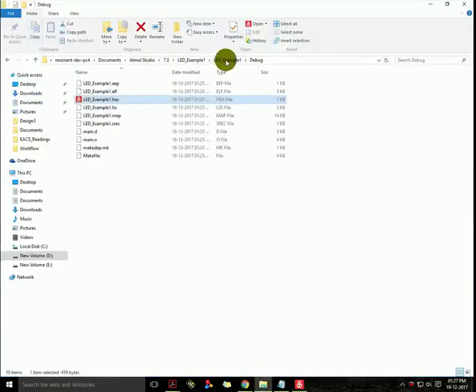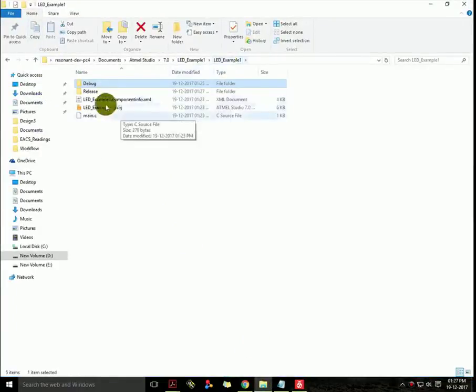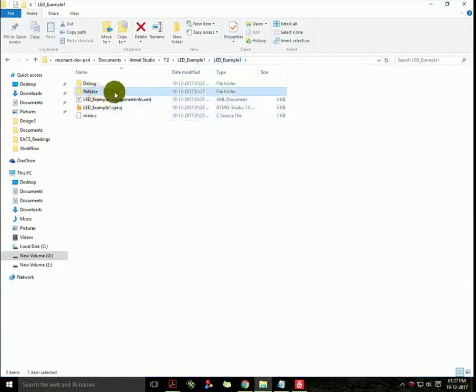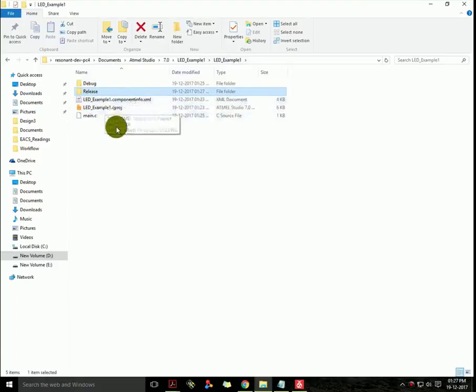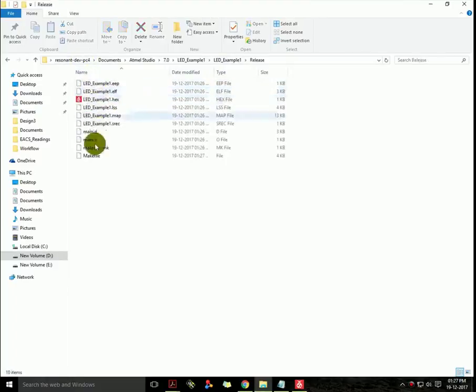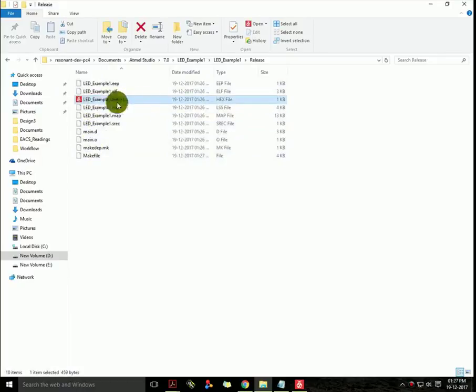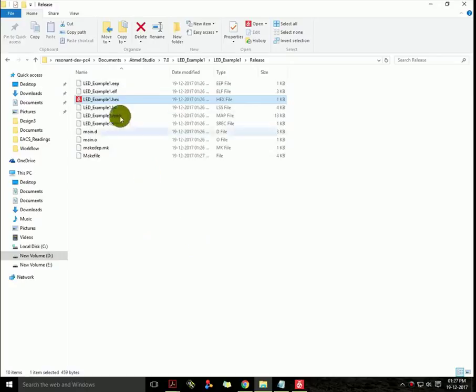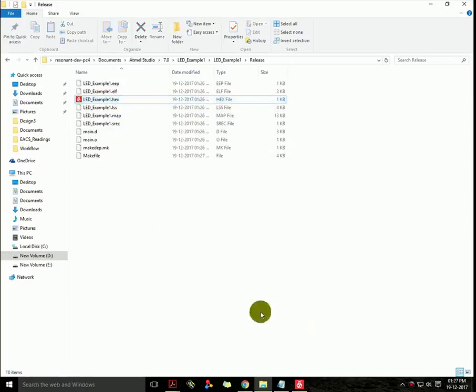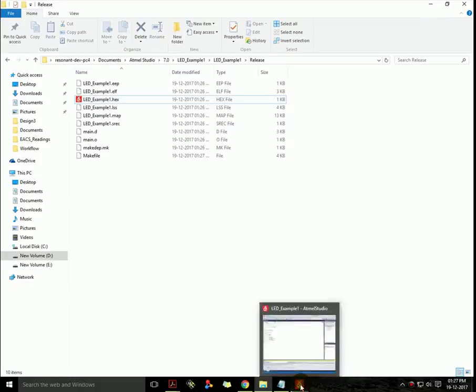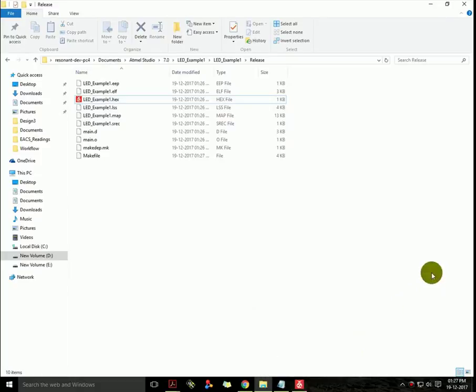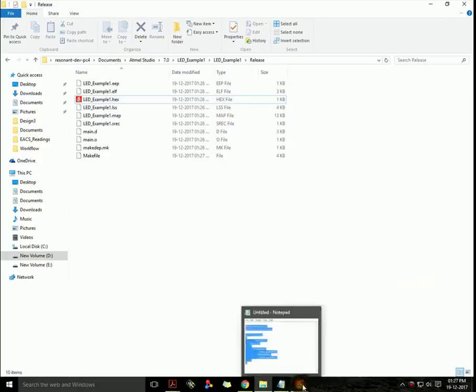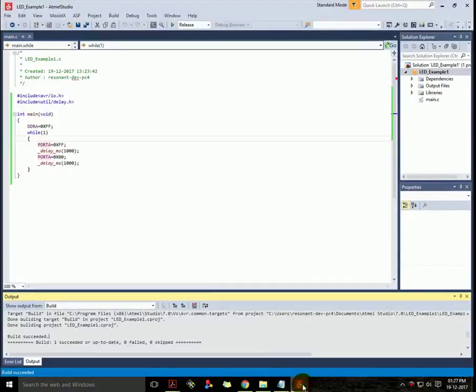No error. Go back to the project location and you can see another folder named as Release. It have same number of files as debug folder have, so there is the .hex file. So this was the Atmel Studio 7. If you have any queries, leave a comment below. For more videos go to my channel. Also subscribe my channel, like and share my videos. Support will be appreciated. Thanks for watching, hope to see you soon. Goodbye.